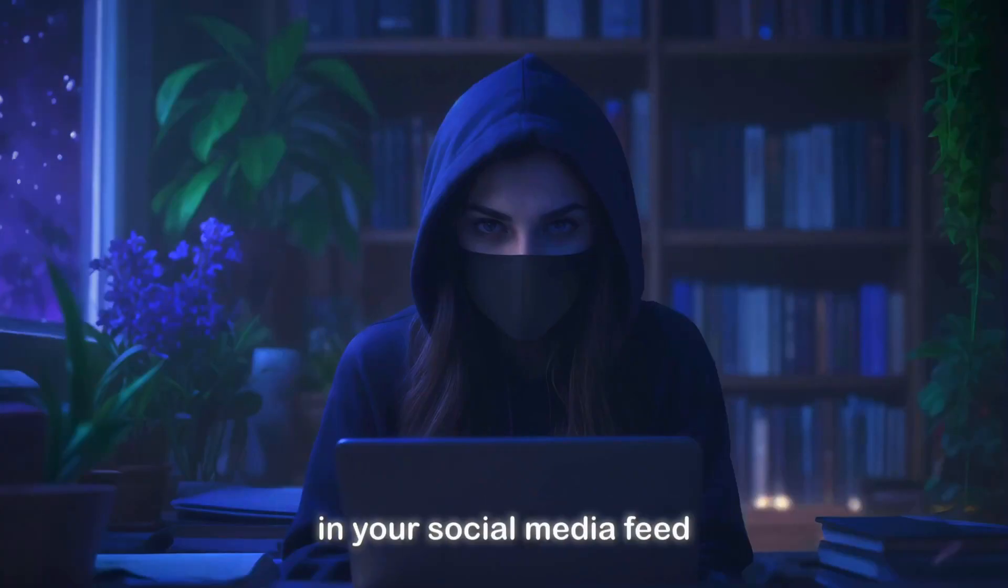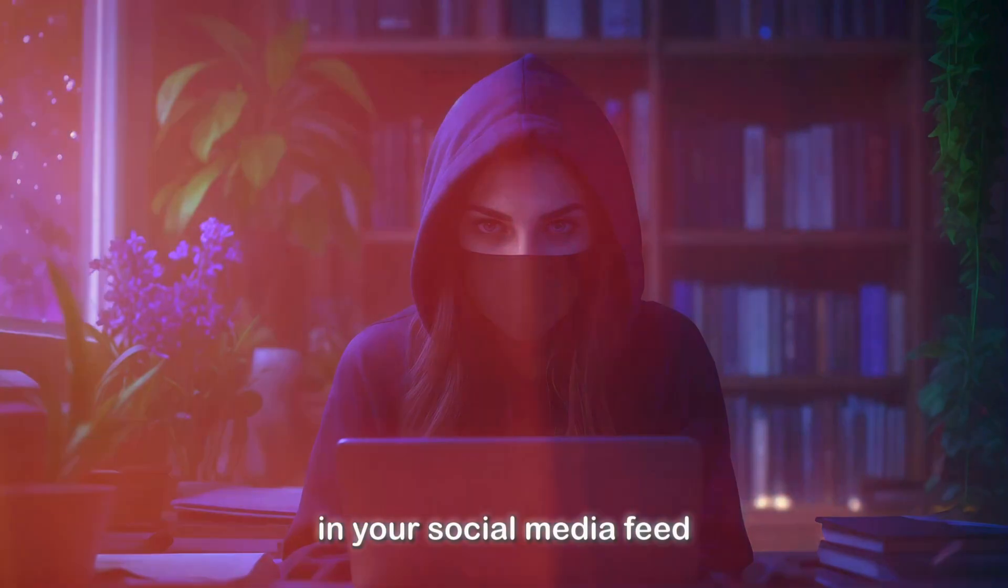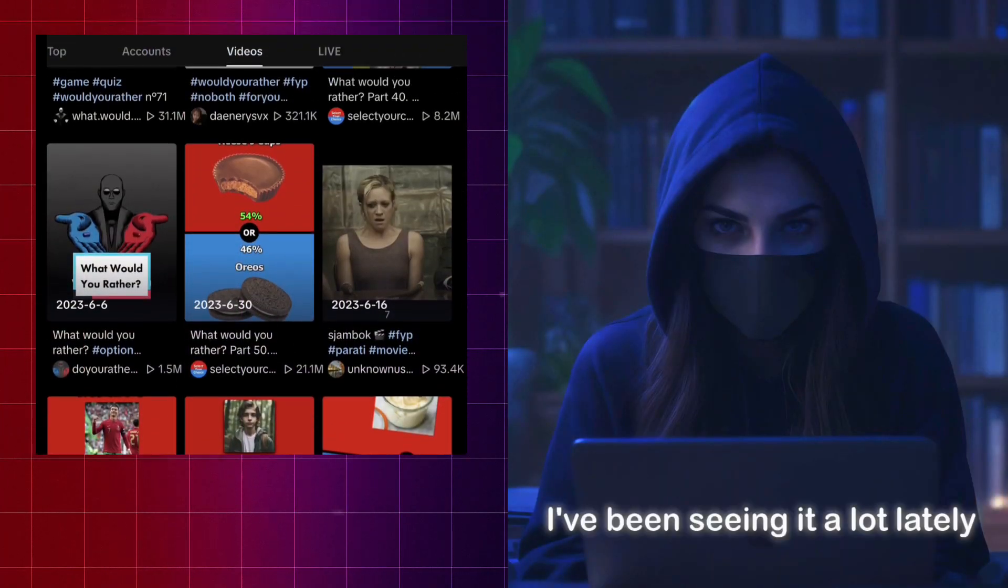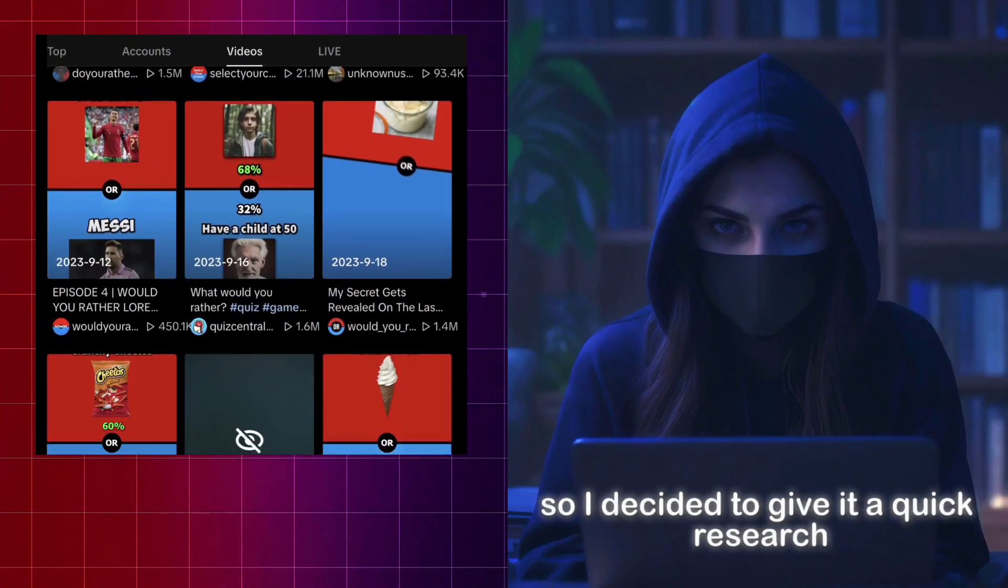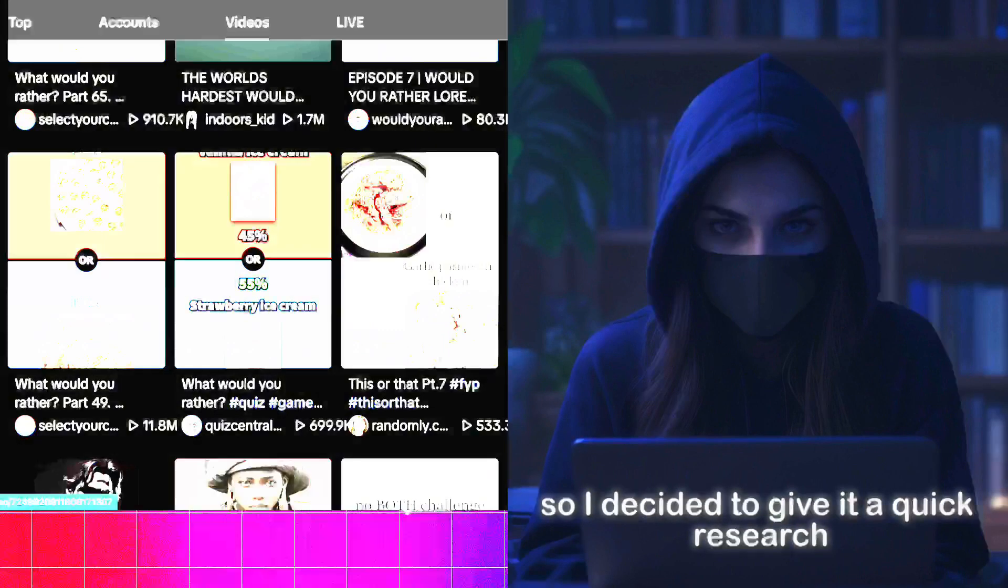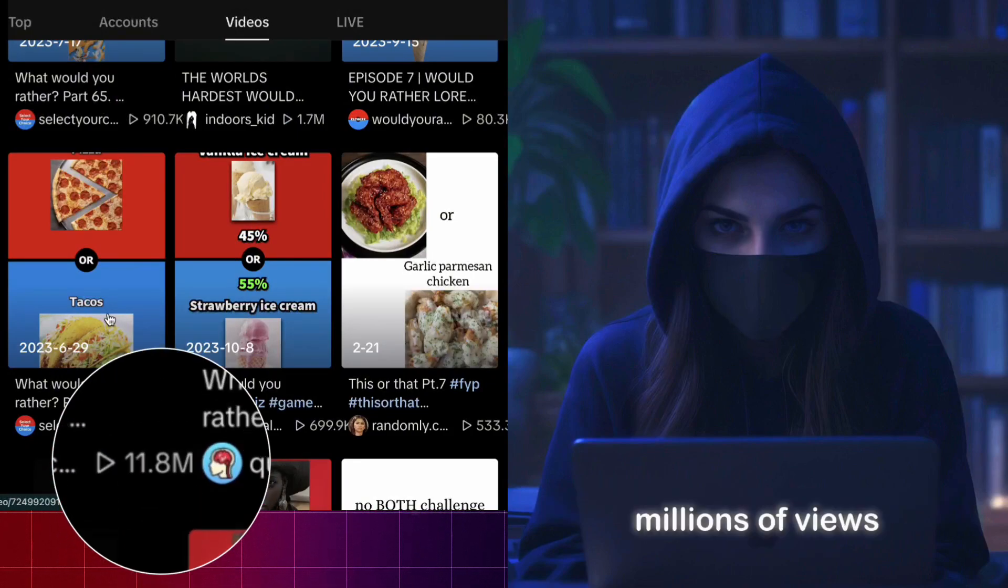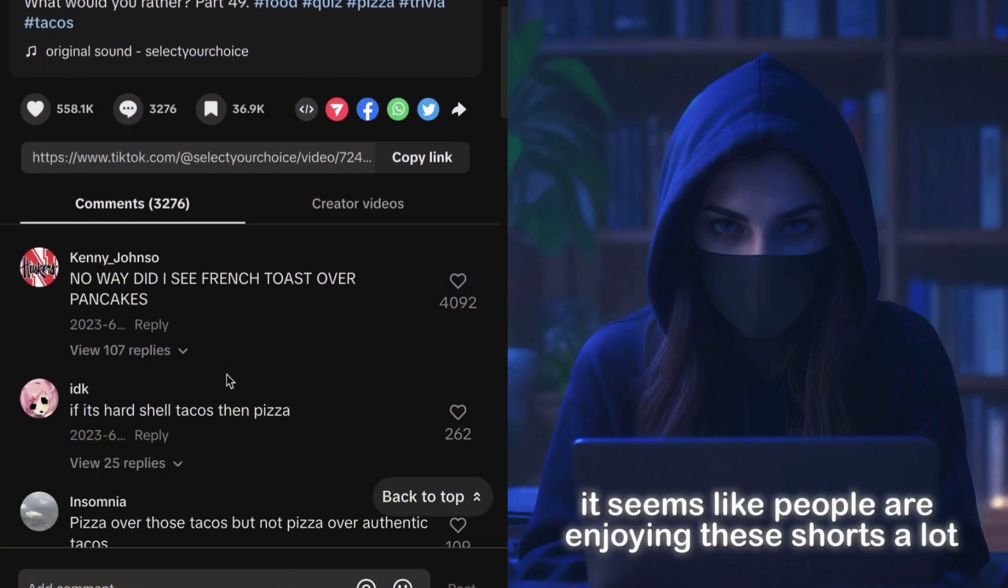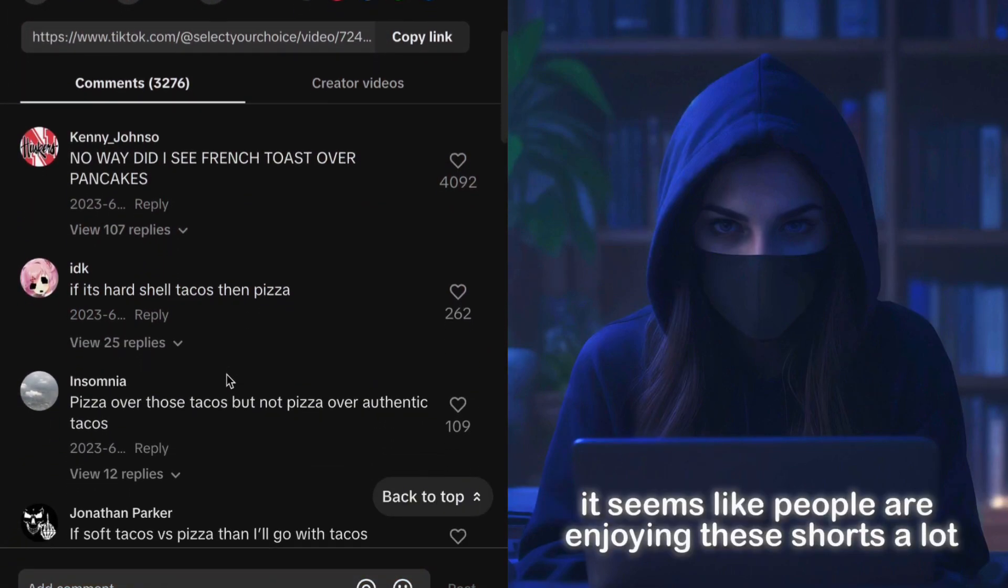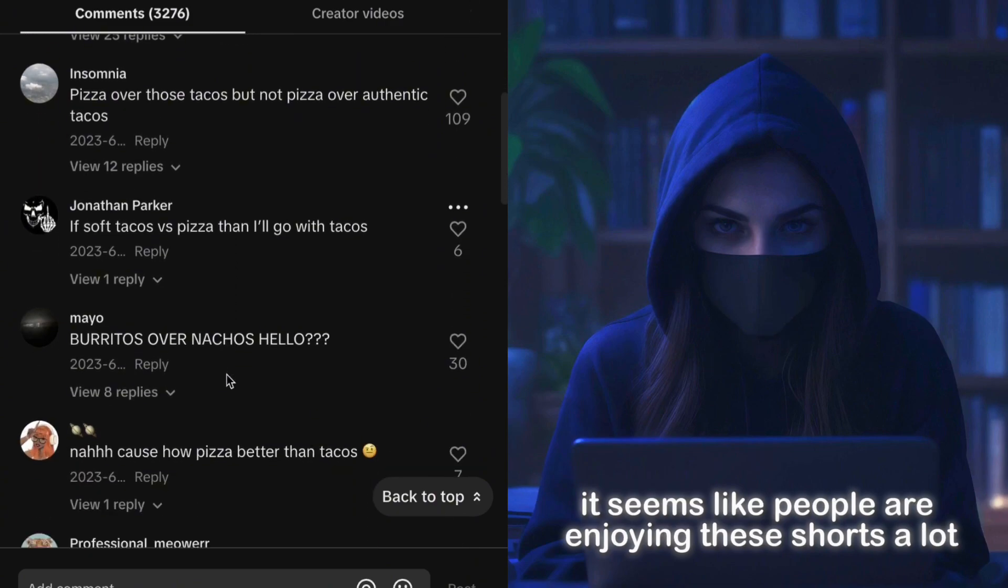Have you seen videos like this in your social media feed? I've been seeing it a lot lately, so I decided to give it a quick research. Millions of views, thousands of comments. It seems like people are enjoying these shorts a lot.